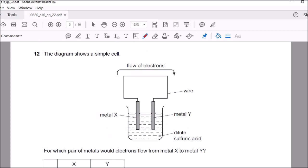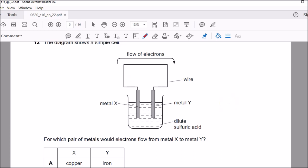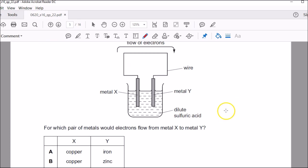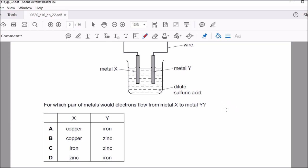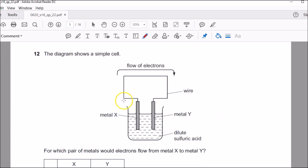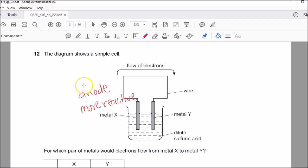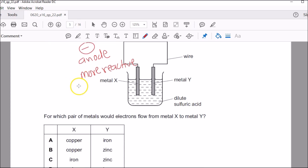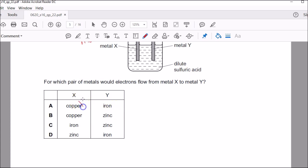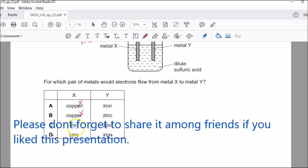Question twelve: a simple cell with two metals X and Y. For which pair would electrons flow from X to Y? If electrons flow from X to Y, then X must be more reactive — the more reactive metal is always the anode, and in a simple cell the anode is negative. Copper is not very reactive, so any pair containing X as copper is eliminated. Between iron and zinc, zinc is more reactive. So D was the correct answer.